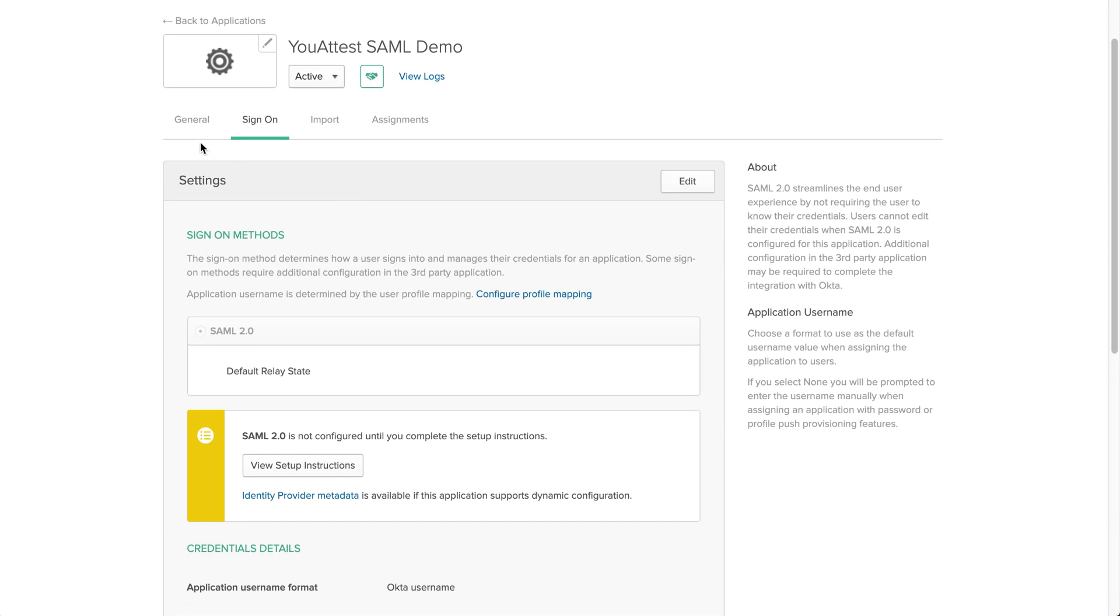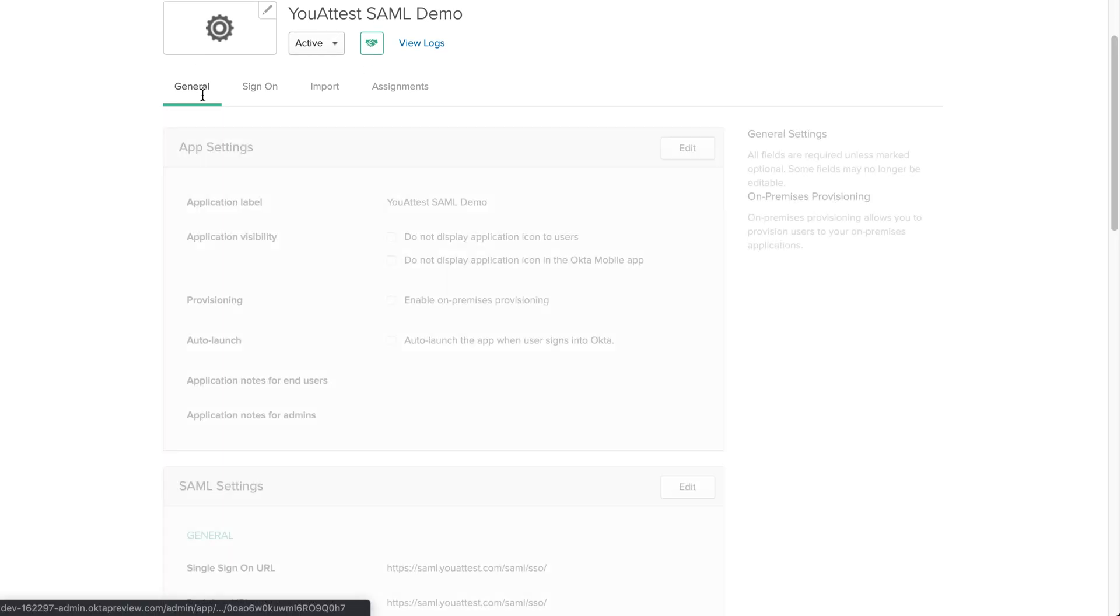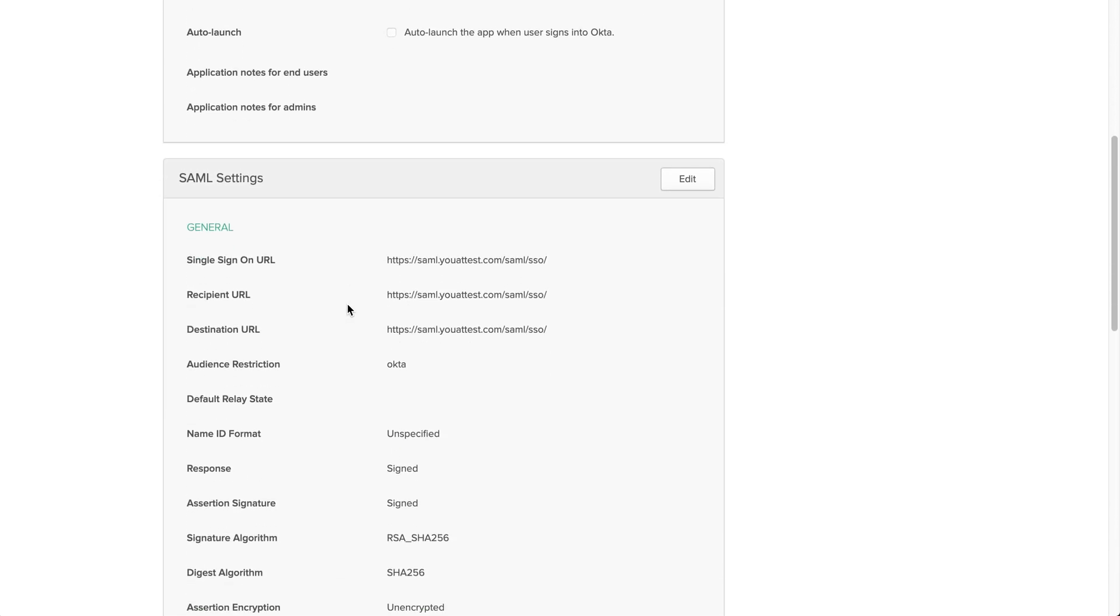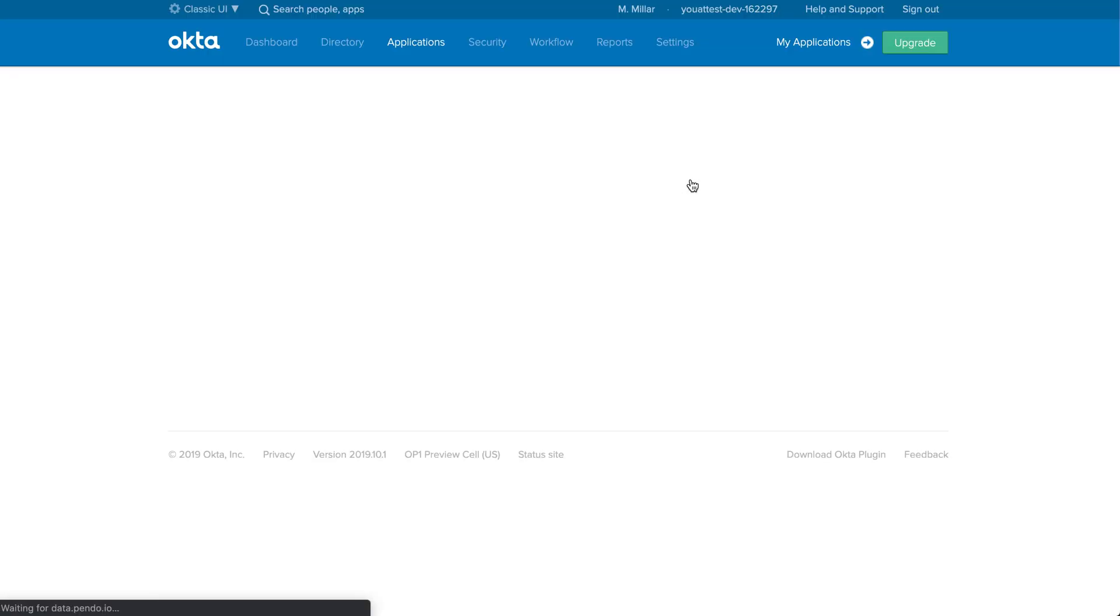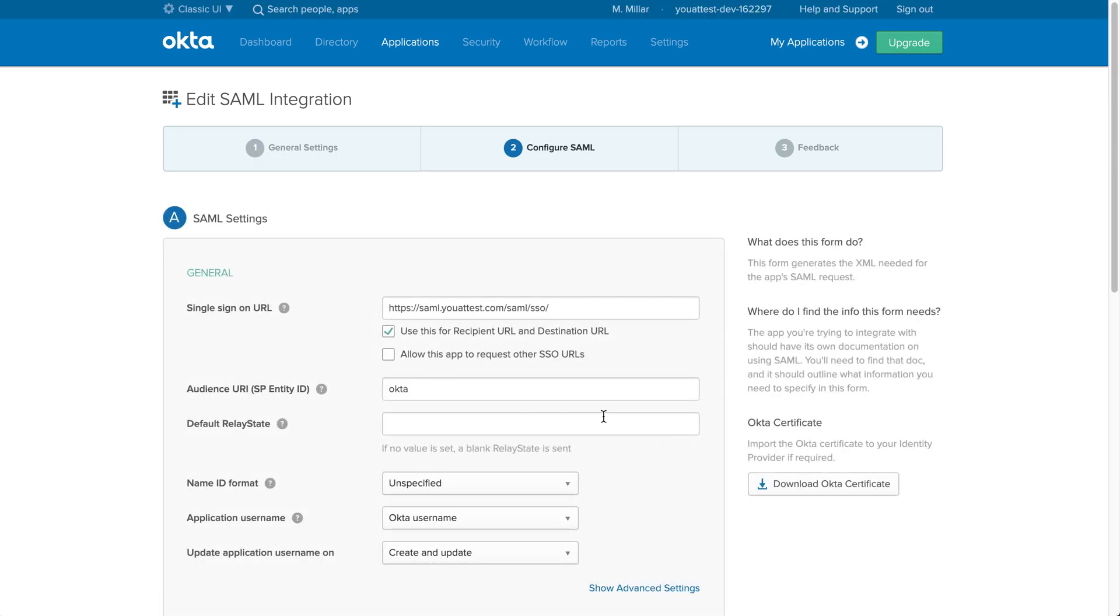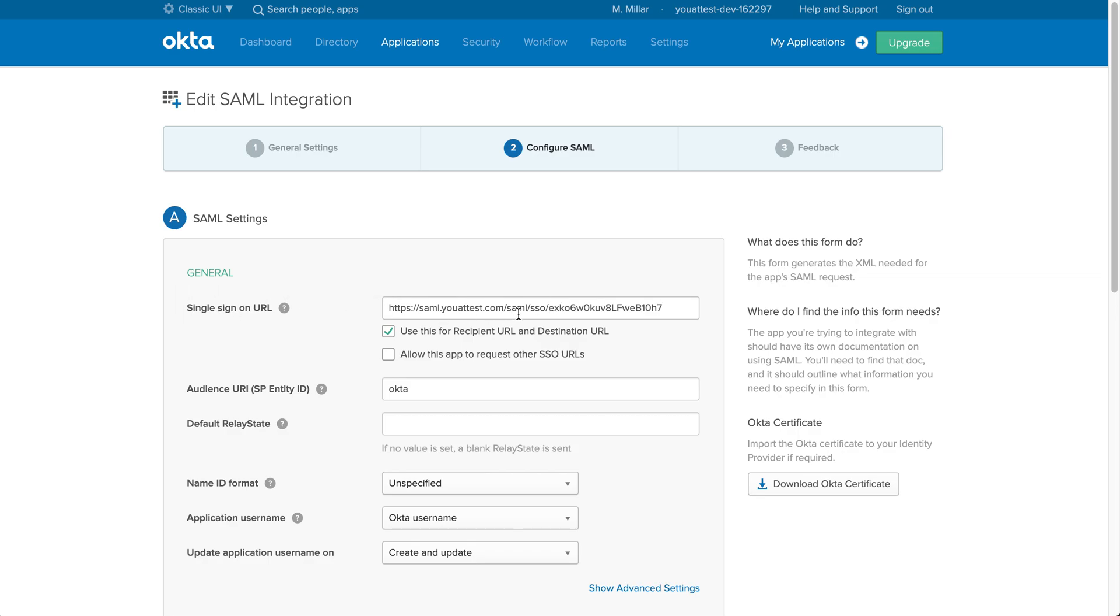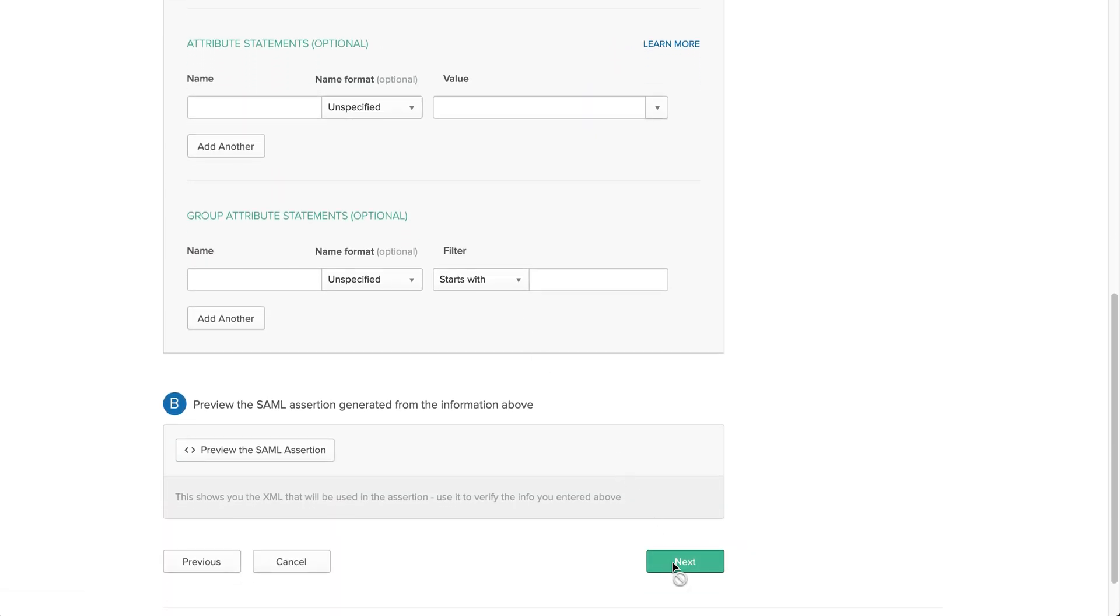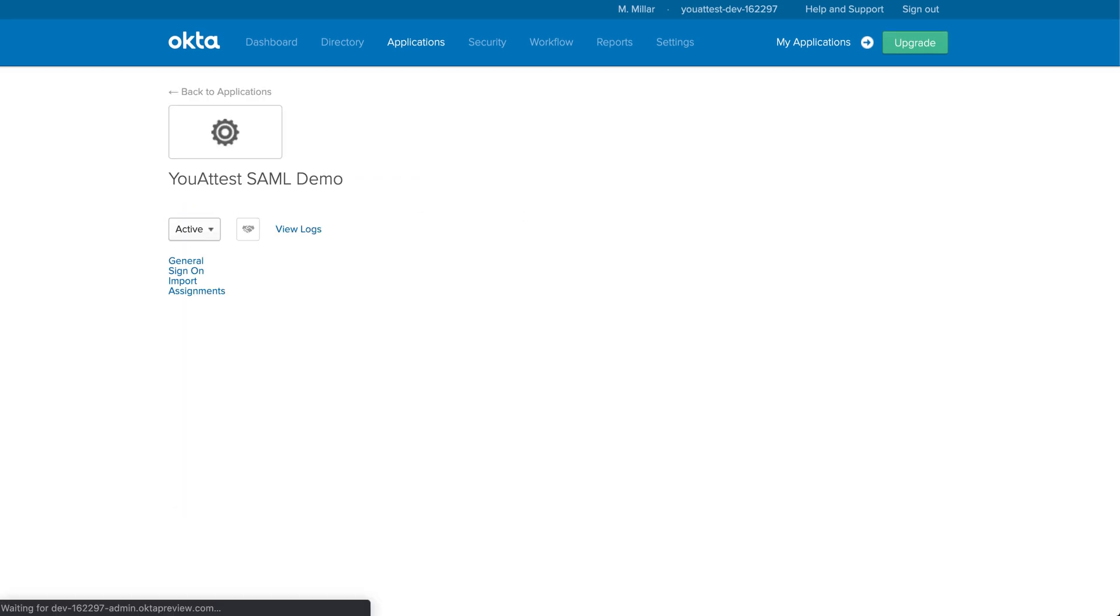You're going to go to the general tab, scroll down to SAML settings, click edit, and now you're going to go to the next step which is step two configuring SAML. You're just going to add this bit of text right here to the end of the single sign-on URL. Once that has been completed, click Next and finish.